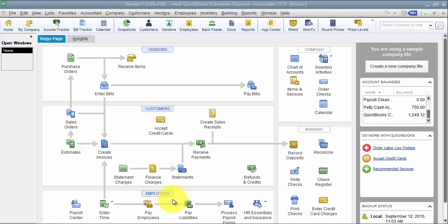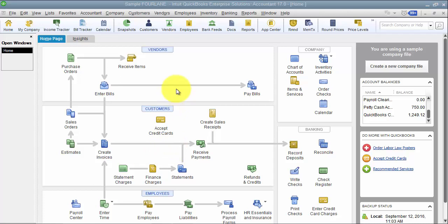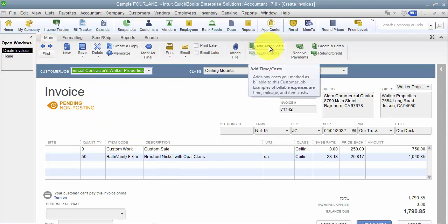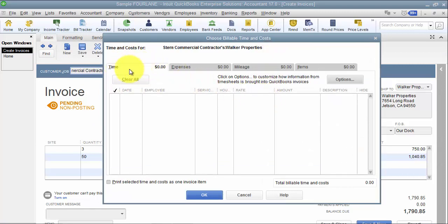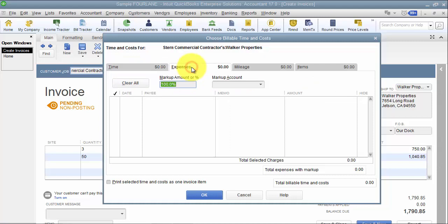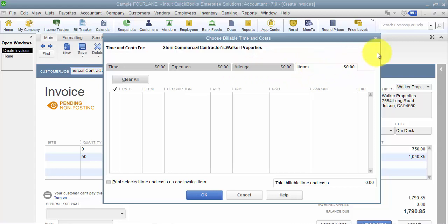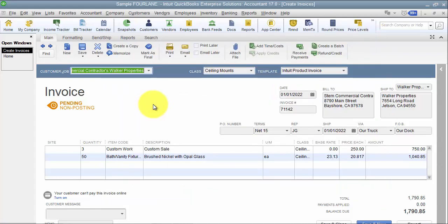In this video we're going to go through how to do reimbursable expenses, or billing for time and expenses — time and materials. There are four things in QuickBooks that we can bill for when adding them to an invoice. To see those four things, open up any invoice and there's a button up top that says 'Add Time and Costs.' We have time, expenses, mileage, and items.